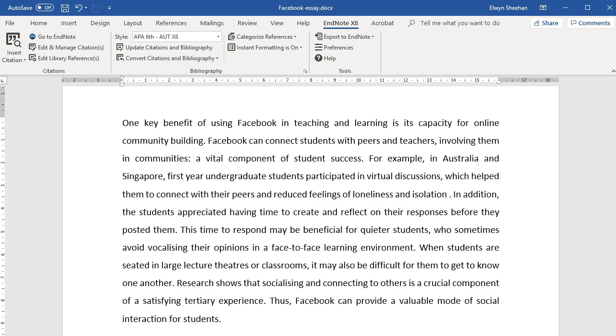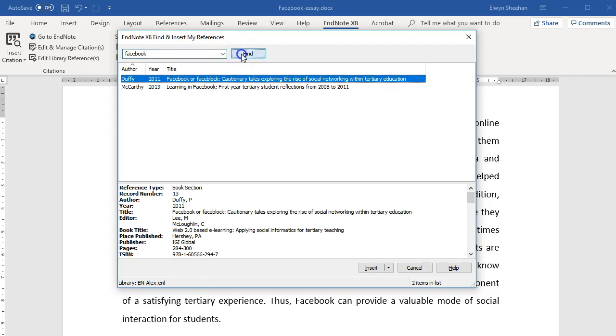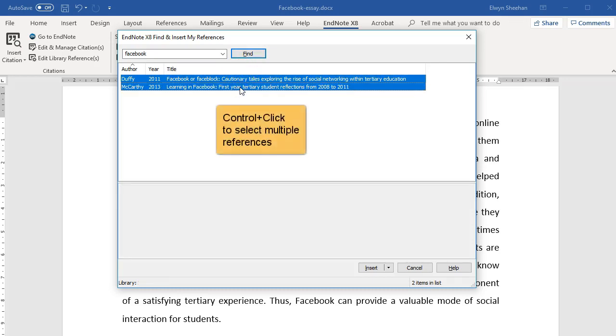The first way is to click on the Insert Citation icon. Search for the citation you want to insert by entering a few words from the title or the author's name. Click on a reference to select it, or select multiple references by holding down the Ctrl key as you click.